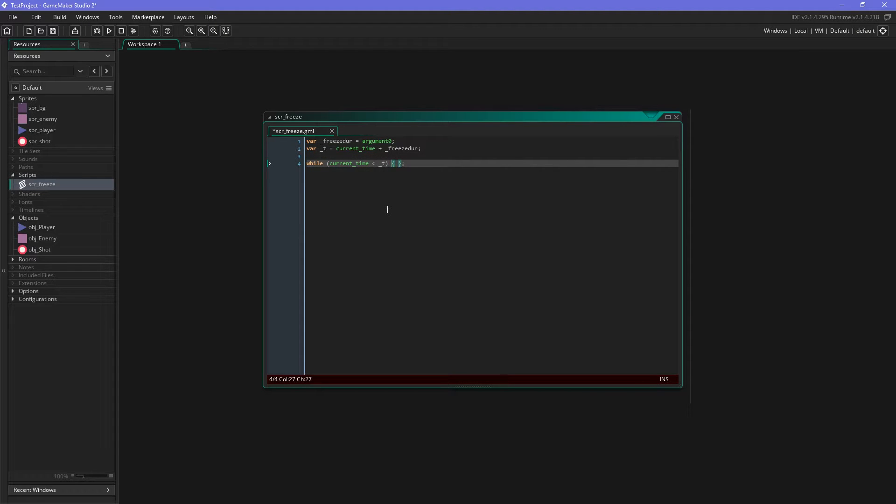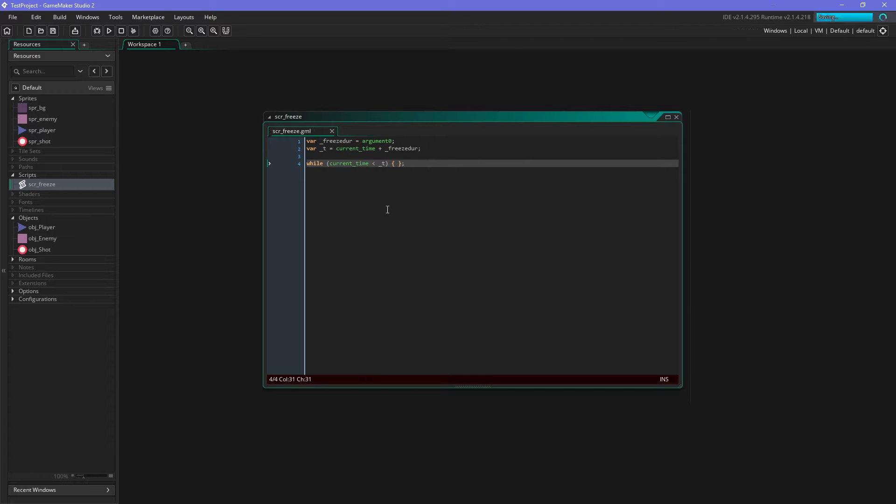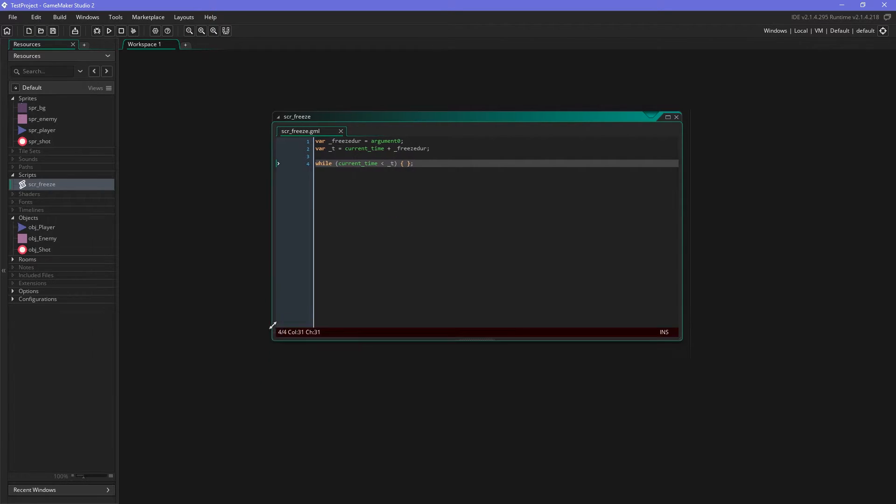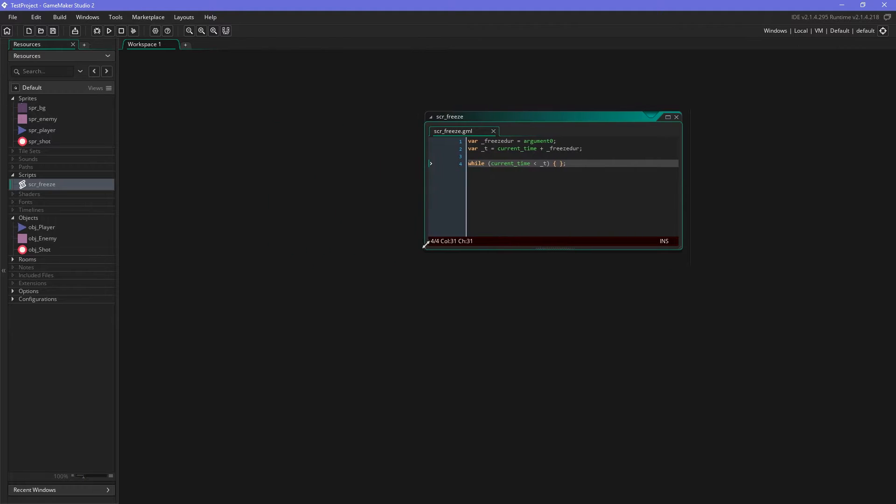And it will be doing nothing else. So this is a little bit different from what you may be knowing, and this is why the Game Maker help site says that you should be careful with while loops. And yeah, basically that's it already.